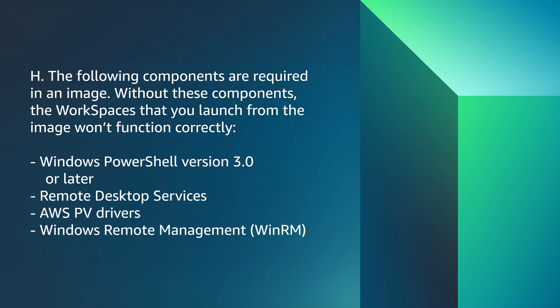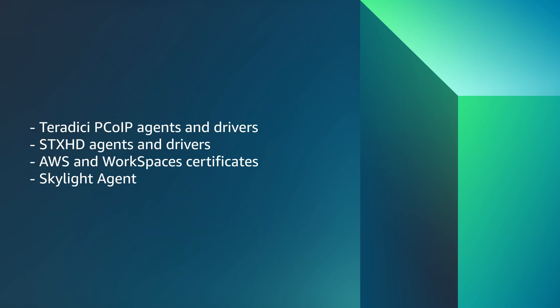The following components are required in an image. Without these components, the workspaces that you launch from the image won't function correctly. Windows PowerShell version 3.0 or later, Remote Desktop Services, AWS PV Drivers, Windows Remote Management, Teradici PC over IP Agents and Drivers, STX HD Agents and Drivers, AWS and Workspaces Certificates, and the Skylight Agent.